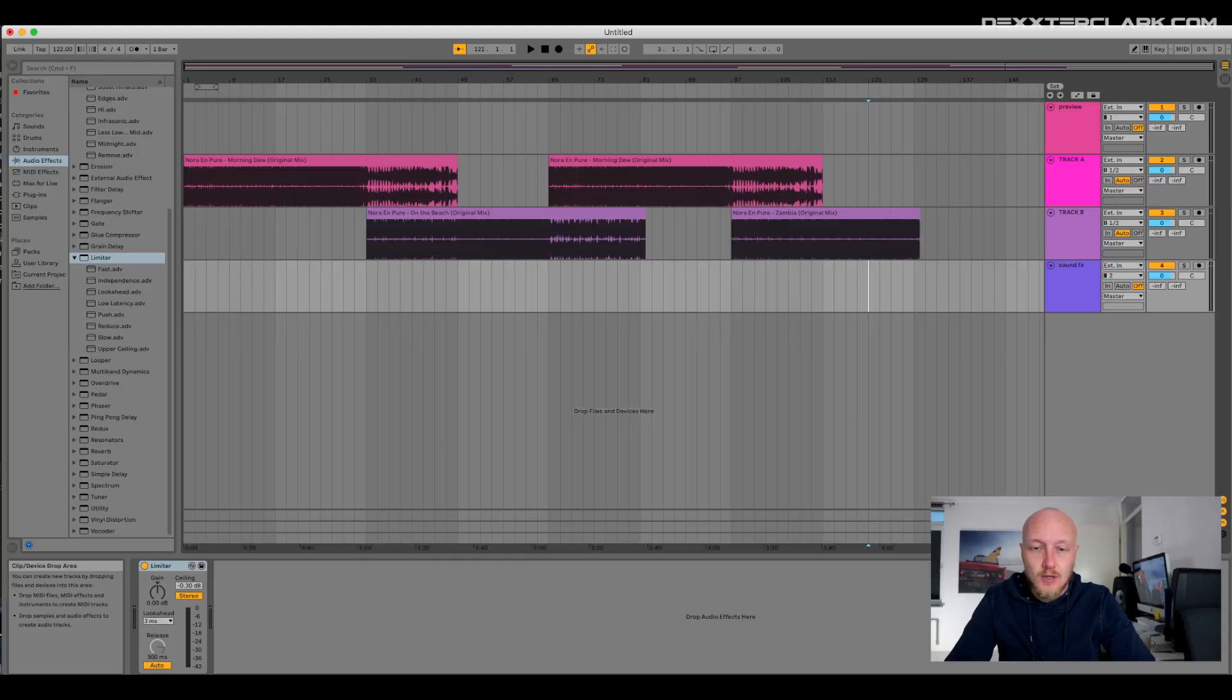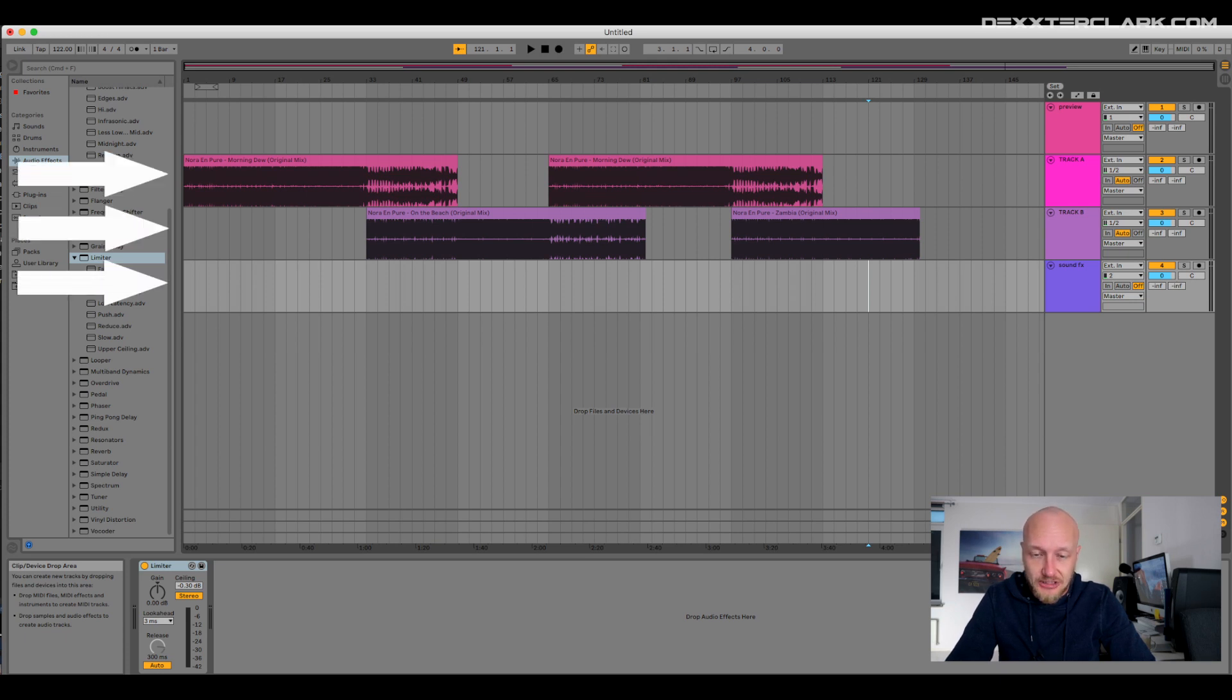Ableton Live is hands down the easiest software to make a mixtape with of all the software that I know. Aligning to the grid and tempo adjusting is just so easy in Ableton Live. Every DAW, also Ableton, uses tracks. Each track represents a layer in the music.